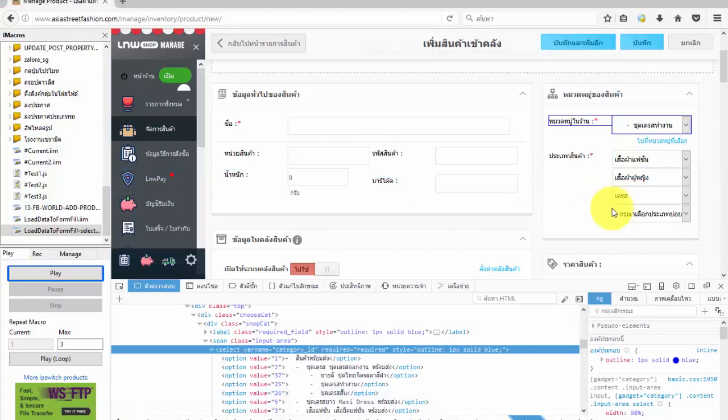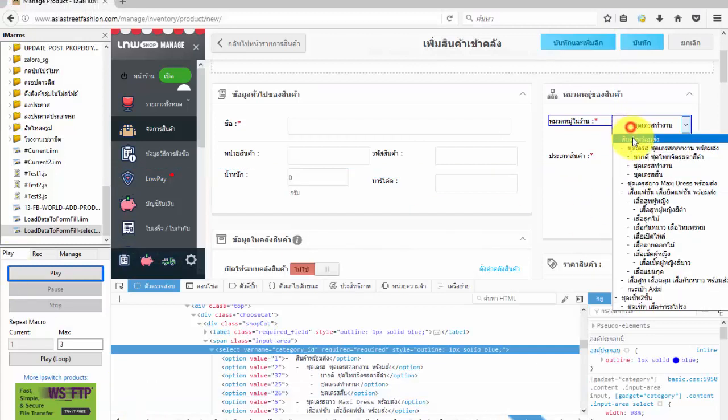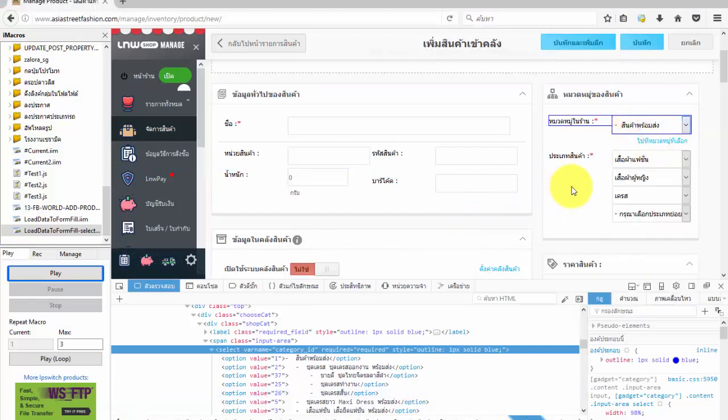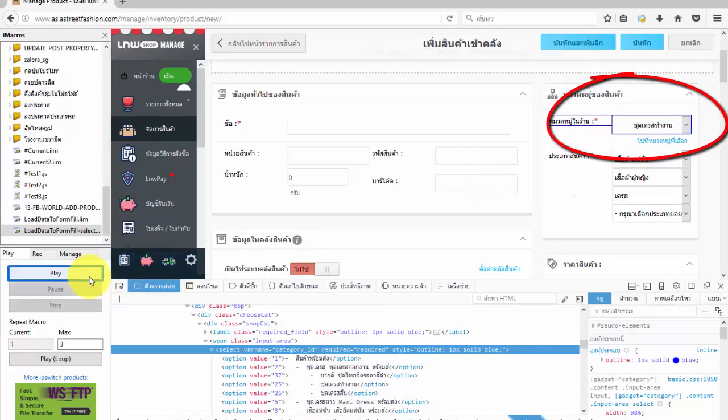Okay, we will test this iim file. That was the basic step for how to select option fill form.